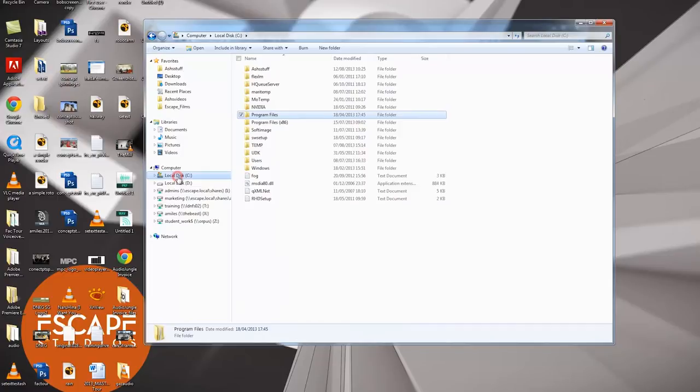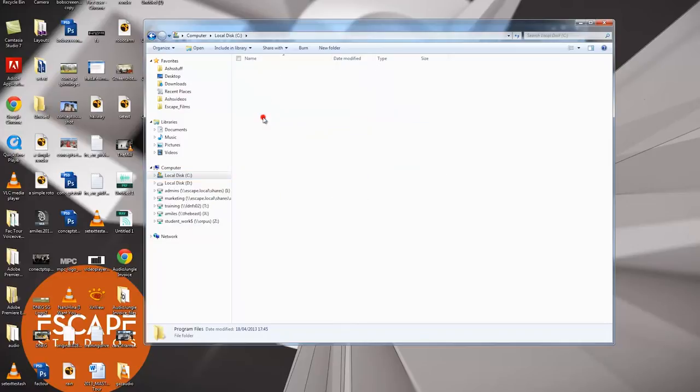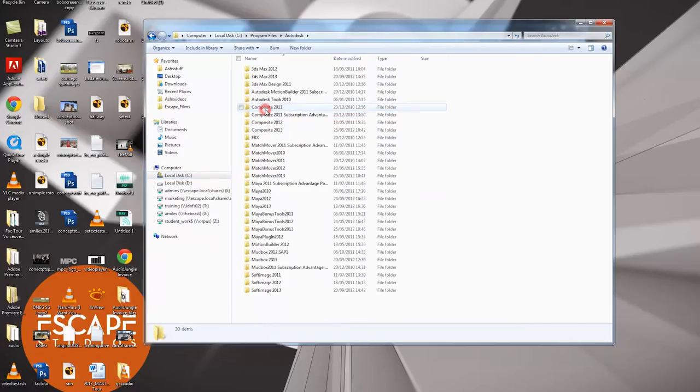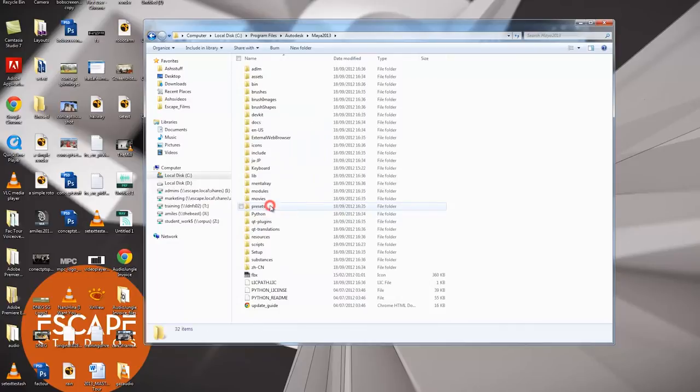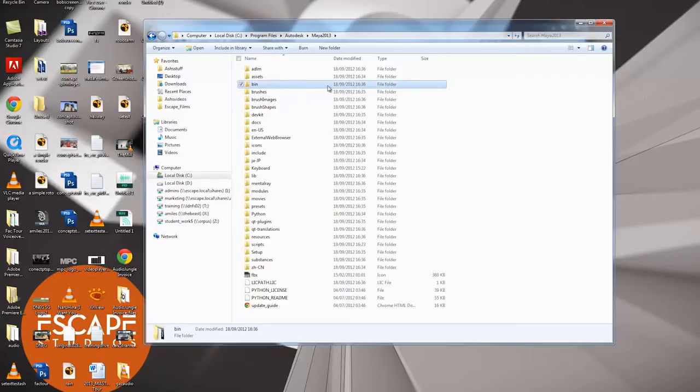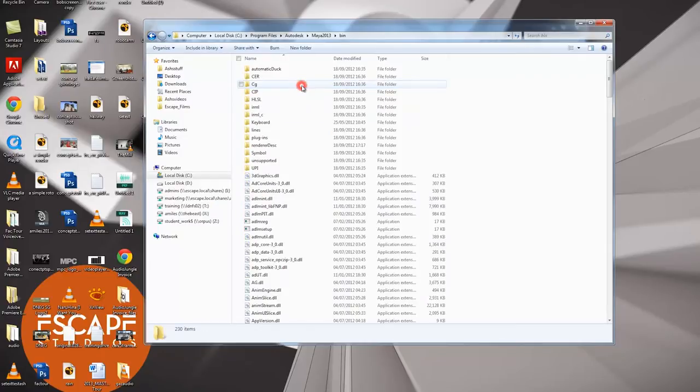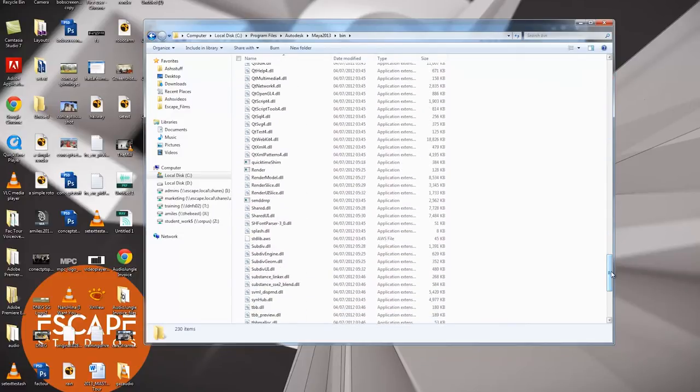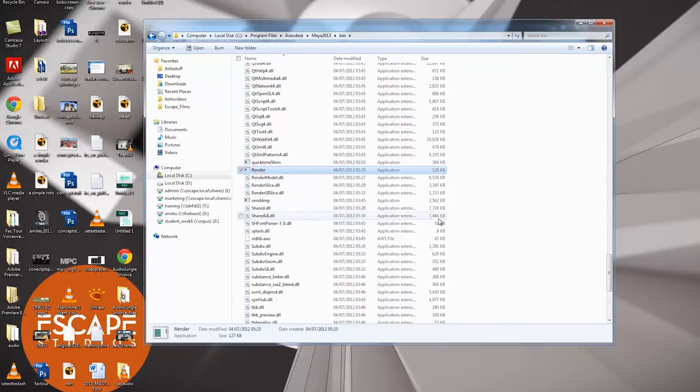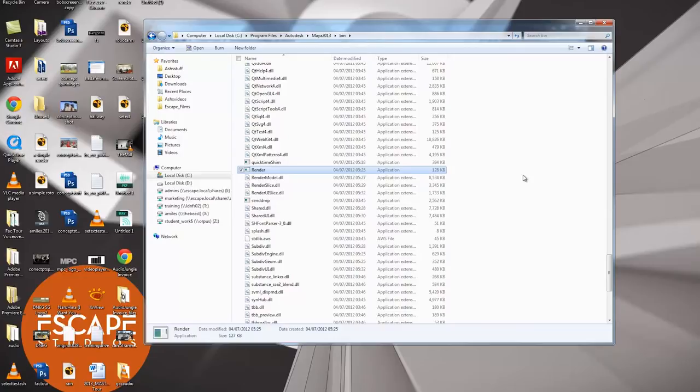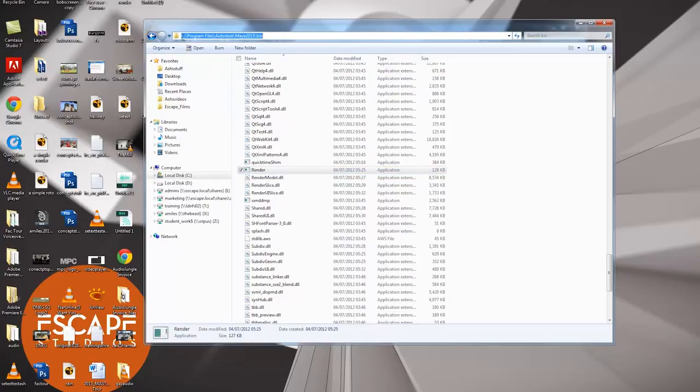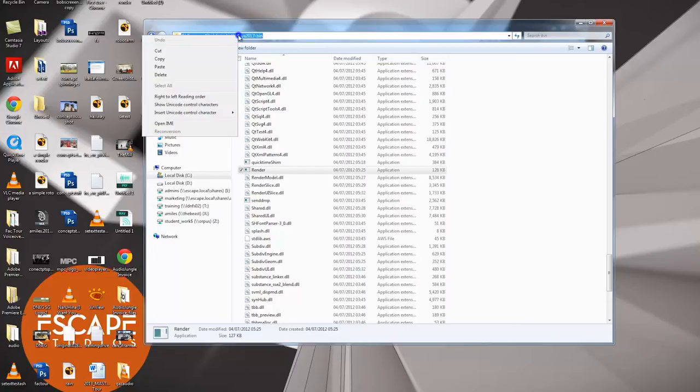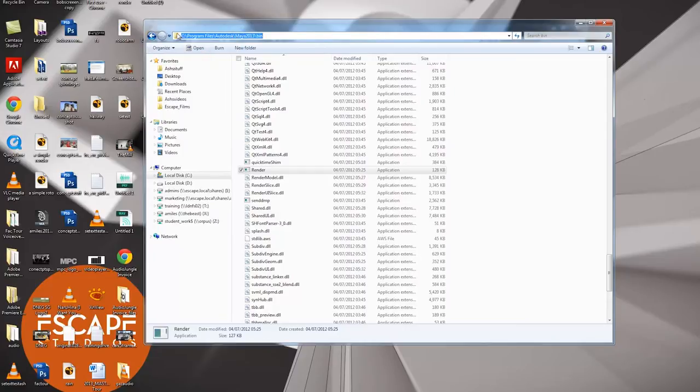So the first thing we need to do is find out where Maya's render command is. So I've opened up my C drive, go into program files, into Autodesk, Maya 2013, or whichever version of Maya you're using, and then into this box called bin. Now inside bin, if I scroll down to R, you'll see there's the command render. Whenever you click render, that is what activates. So we're going to activate that without opening Maya. So what I need to do is take a note of where this is in my system. I can do that just by clicking the Windows Explorer bar, and I can see here mine is in C drive, program files, Autodesk, Maya 2013, bin. Yours will, I'm sure, be in exactly the same place. So what I'm going to do is copy that address.